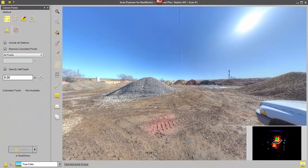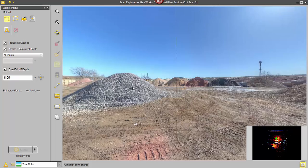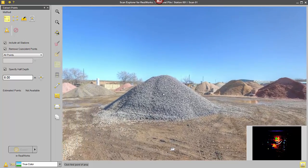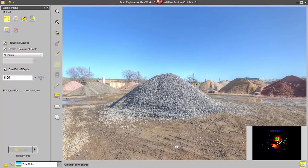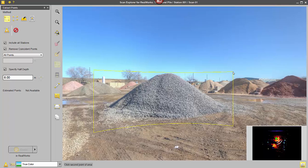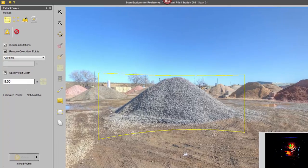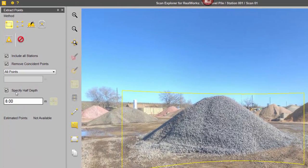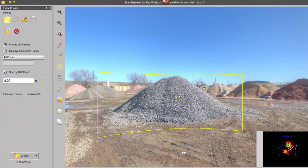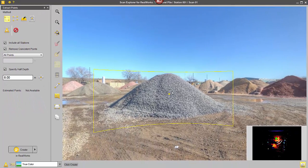So to get started, I just need to come over here, pick the area that I want, and because I'm using the rectangular tool, I just need to click where I want my rectangle to start, and then click again where I want my rectangle to end. And I also want to specify a half depth. In this case, I've chosen 8 meters, I'm going to select a point right here, and I'm not going to get any points past 8 meters from that point.